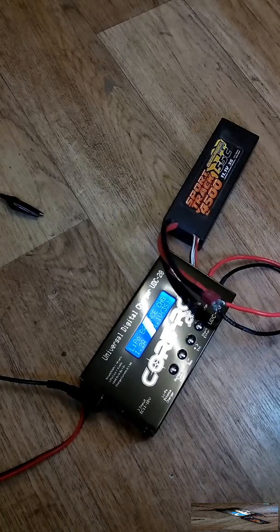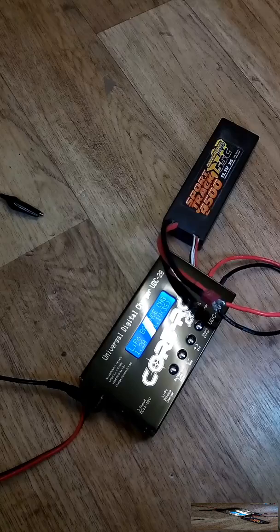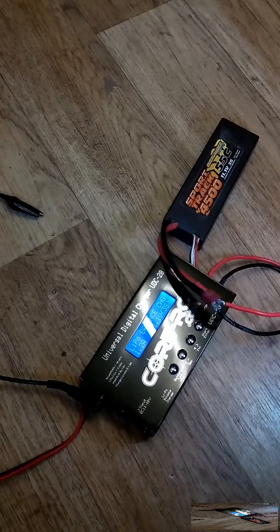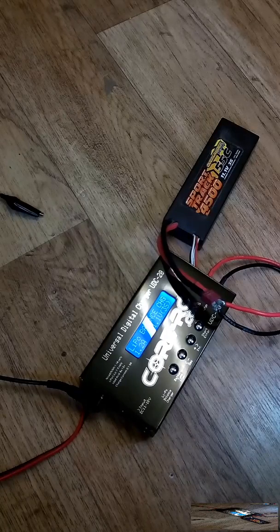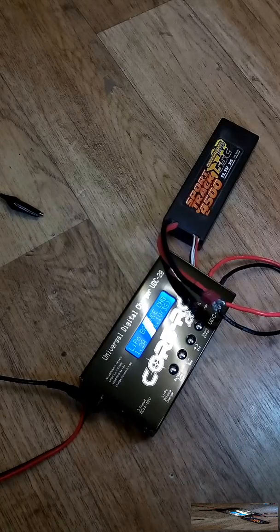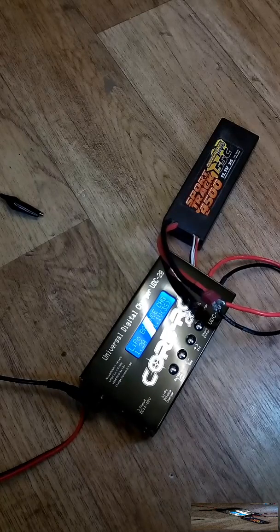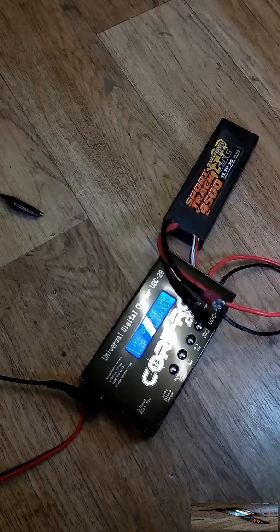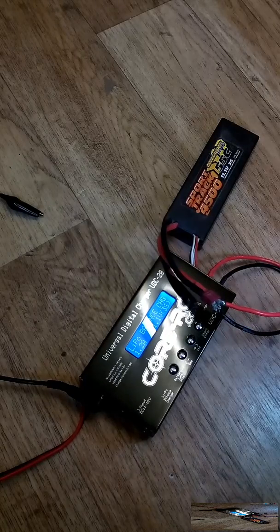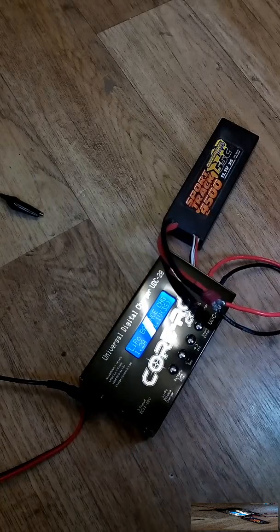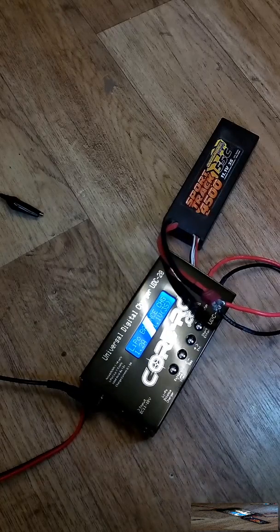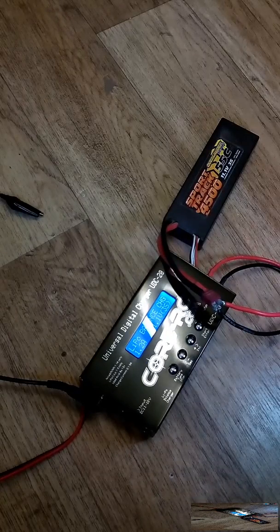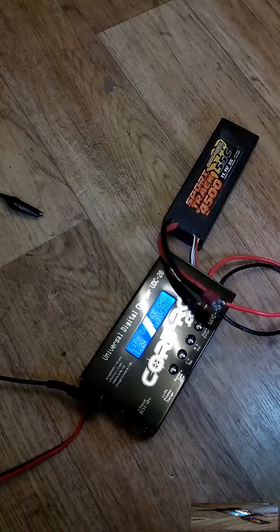Which would probably be able to tell you what the cell voltages are without having to go through the balance charge mode that I've just done there. So by the by, I've shown you because a lot of people will have these cheaper chargers and not the most expensive that you can buy.